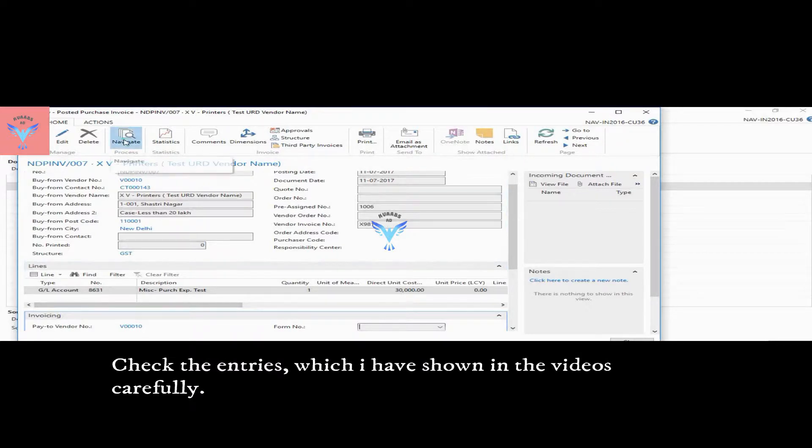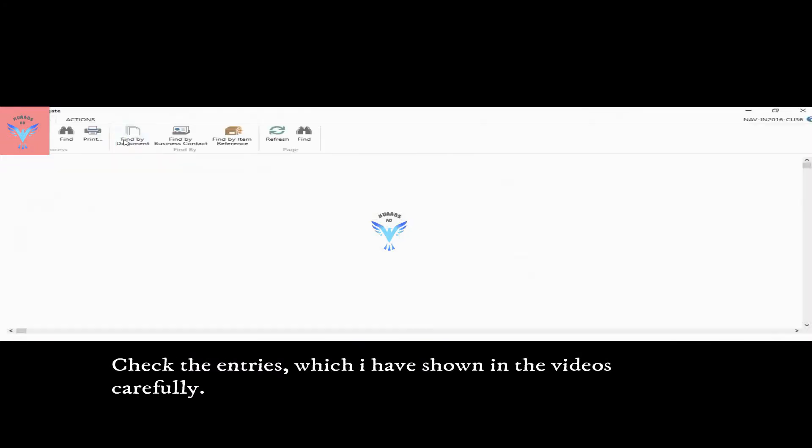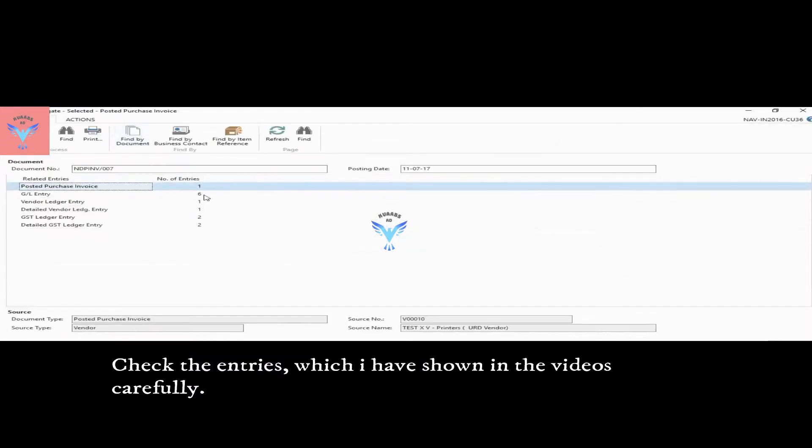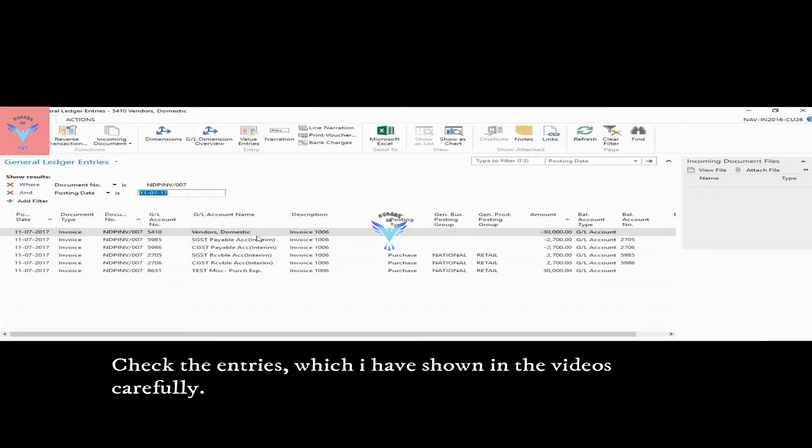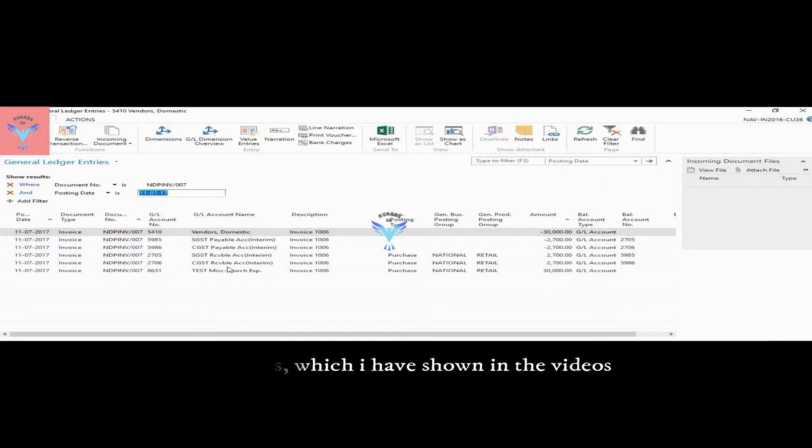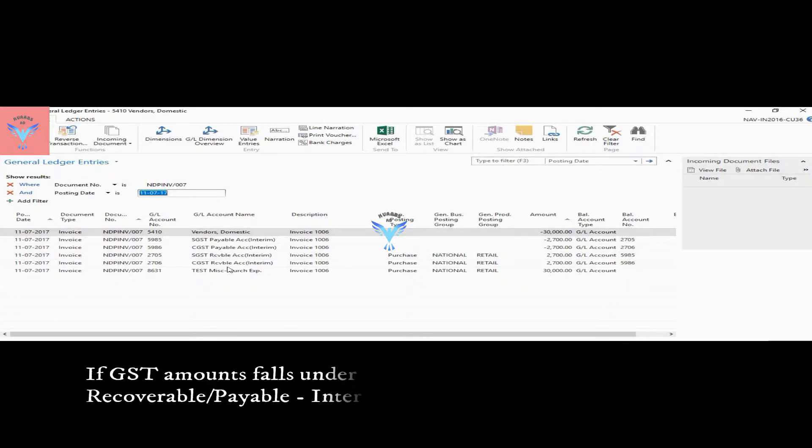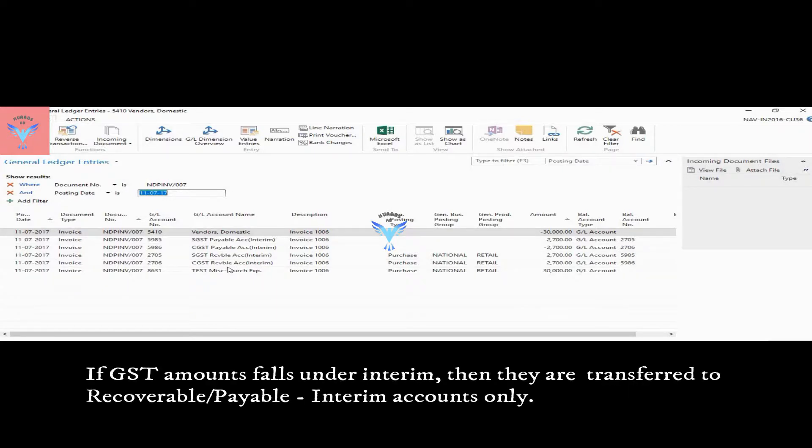And if I click on navigate and check the GL entries, it gone to interim account. It means that it is not ready to take input or ready to be paid to the government.